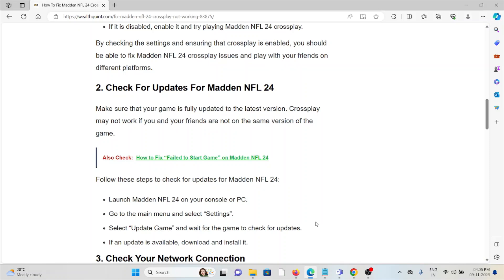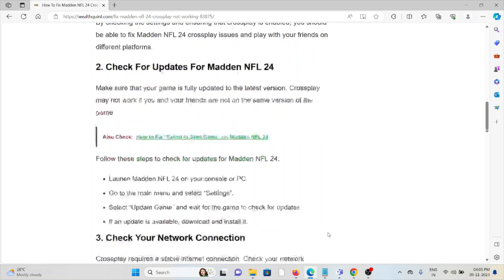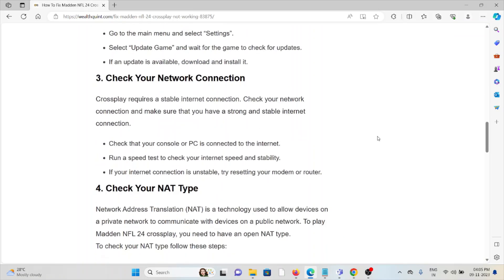The third method is check your network connection. Crossplay requires a stable internet connection. Check your network connection and make sure that you have a strong and stable internet connection. Check that your console or PC is connected to the internet.